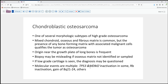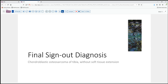Molecular-wise, various mutations and karyotypes are present. A minority of cases have TP53 or MDM2 inactivation or mutation, as well as retinoblastoma gene inactivation and other molecular events. Molecular testing is not necessarily required for diagnosis. Our final sign-out diagnosis on resection is chondroblastic osteosarcoma of the tibia, grade 2, without evidence of soft tissue extension.